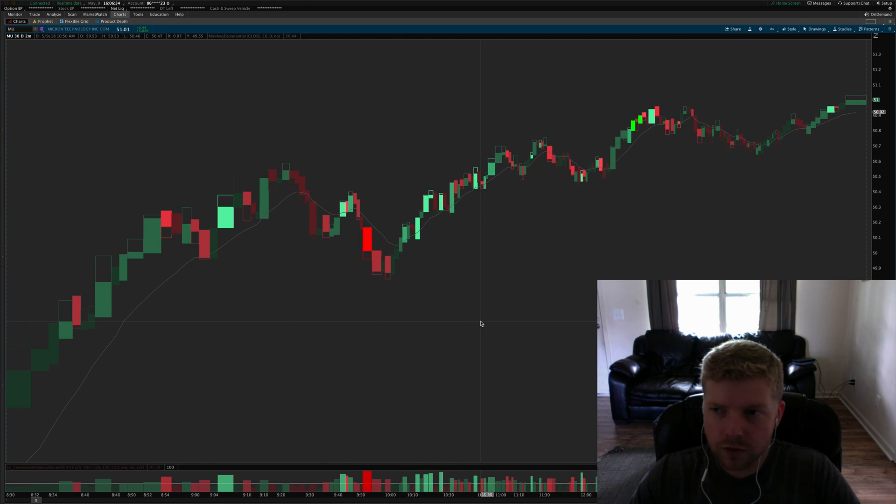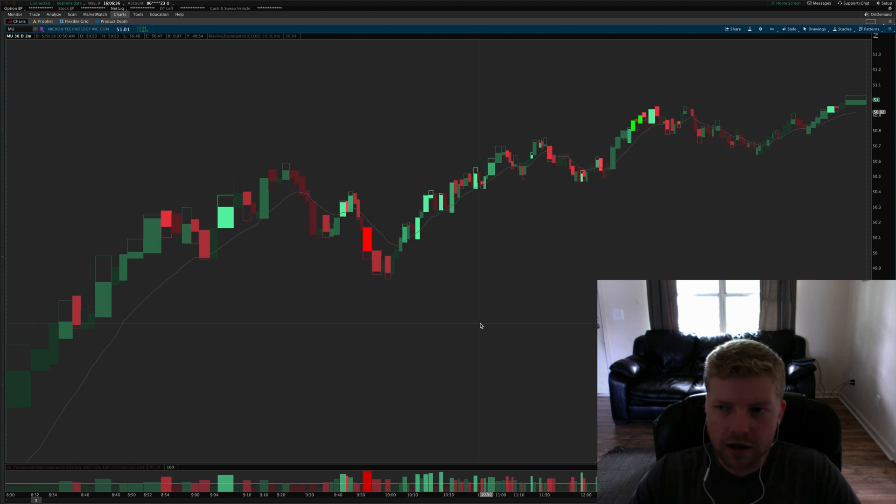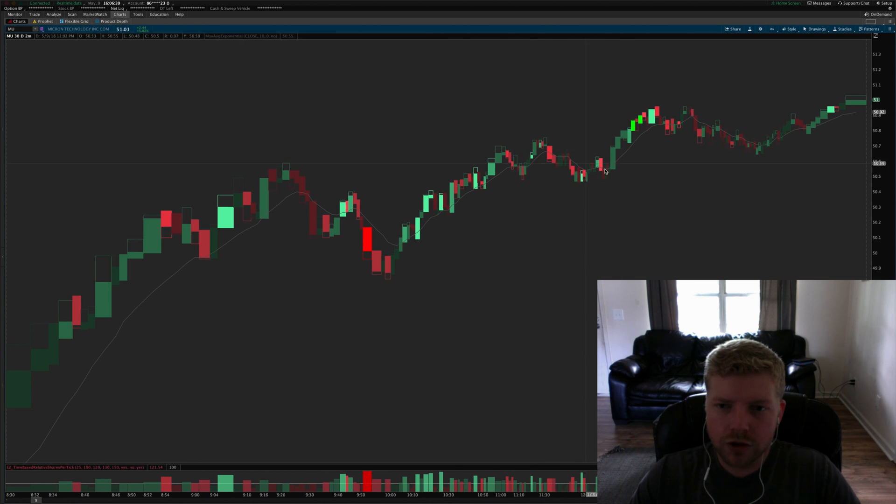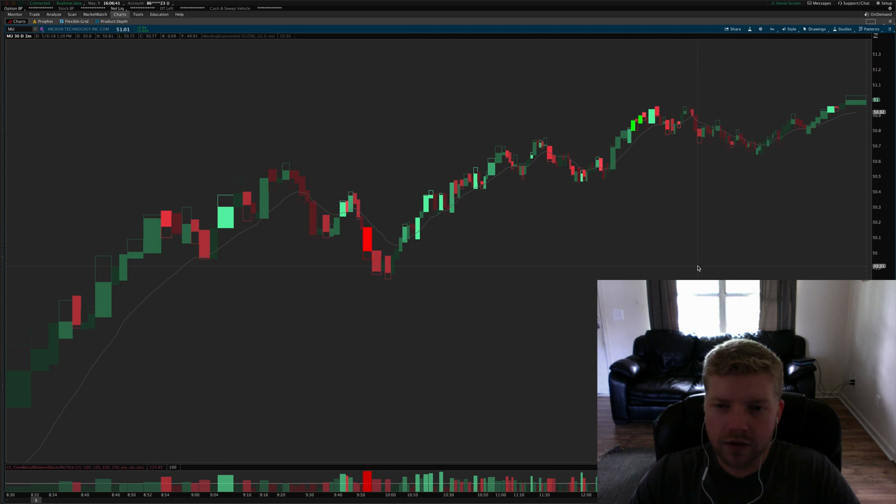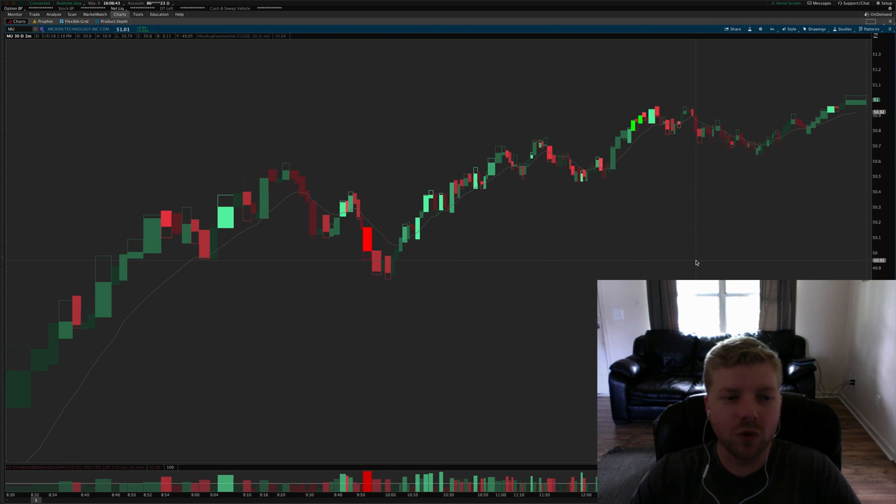I was pretty happy with the day and I didn't have to sit through the boring afternoon hours and watch some of the range bound activity just whipping back and forth.